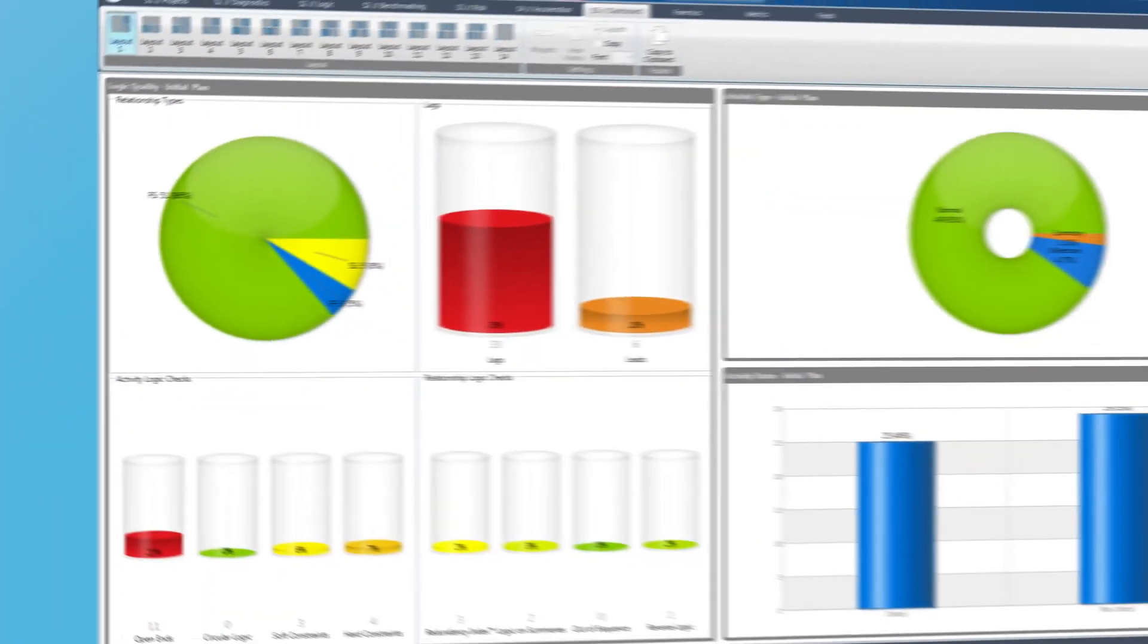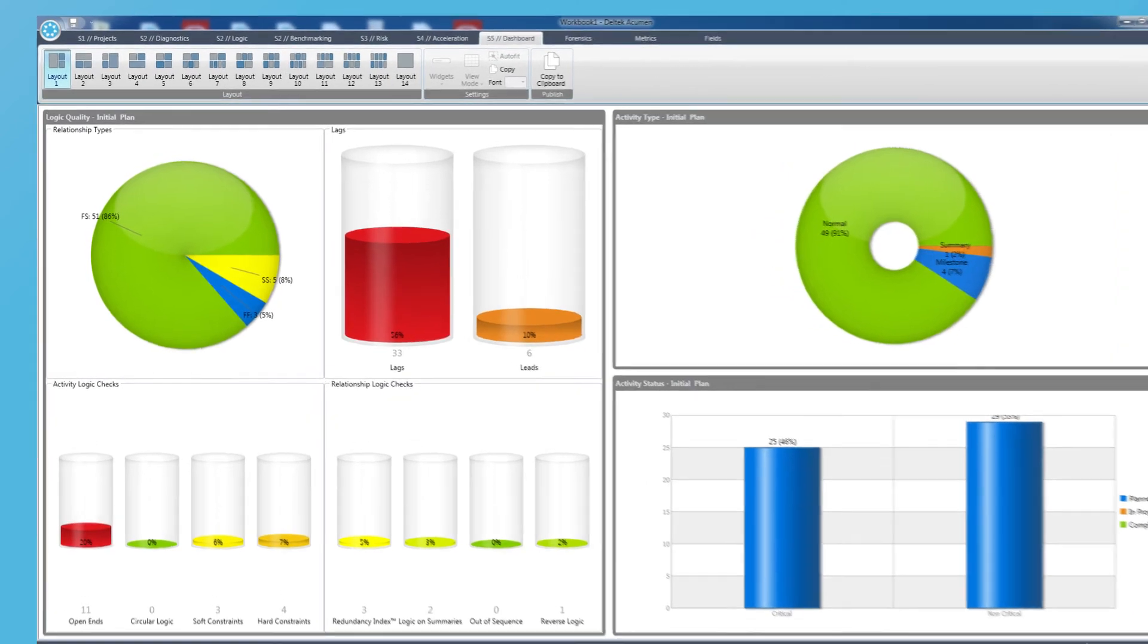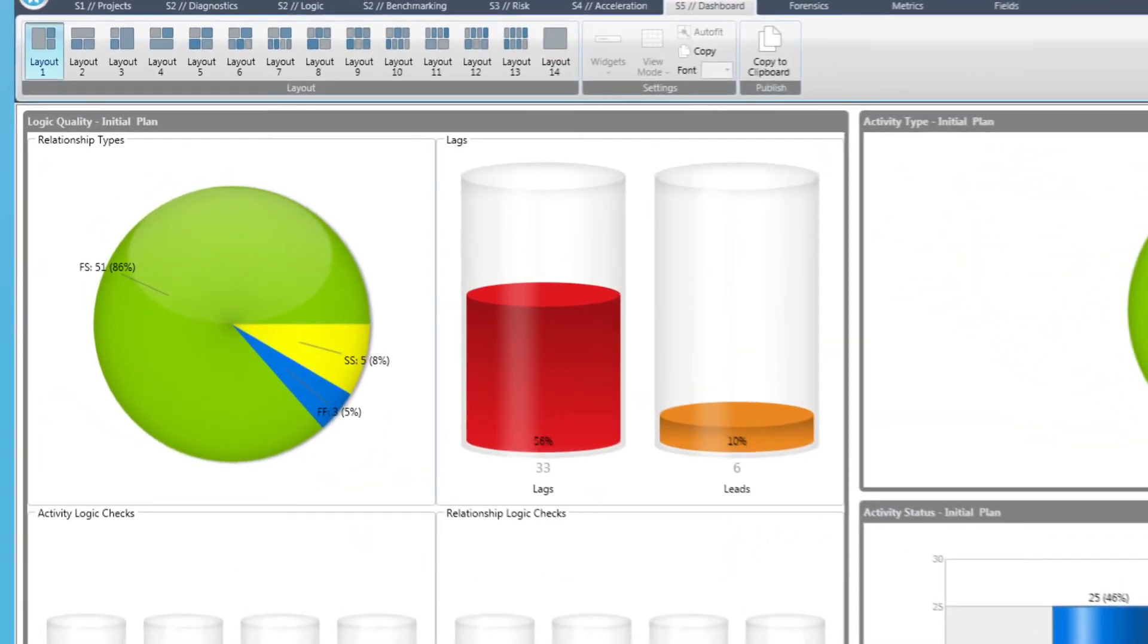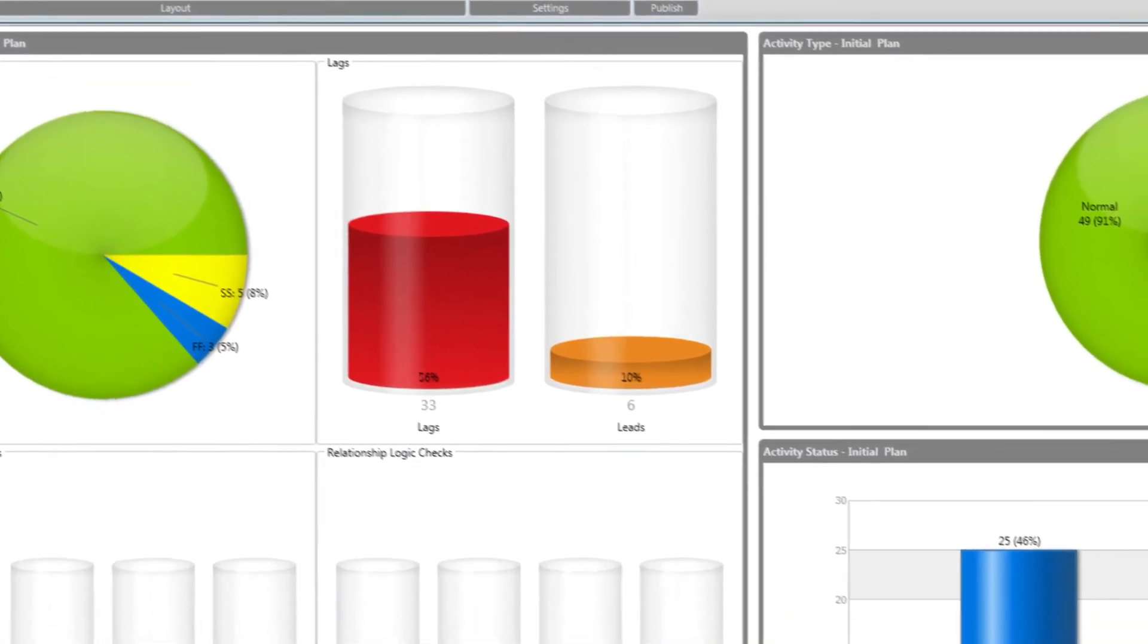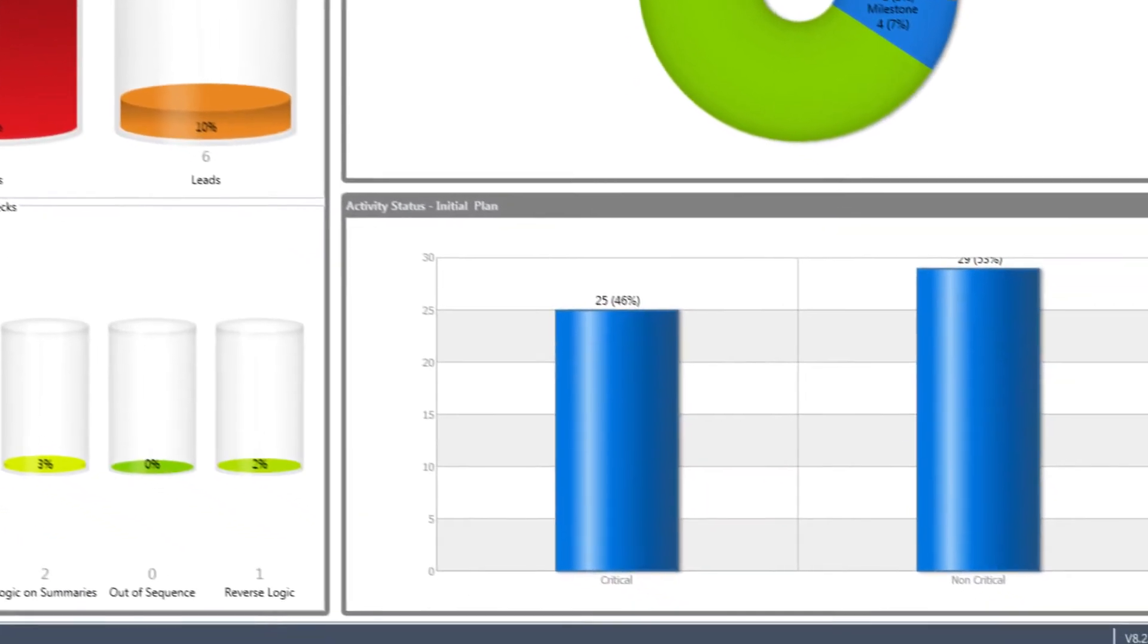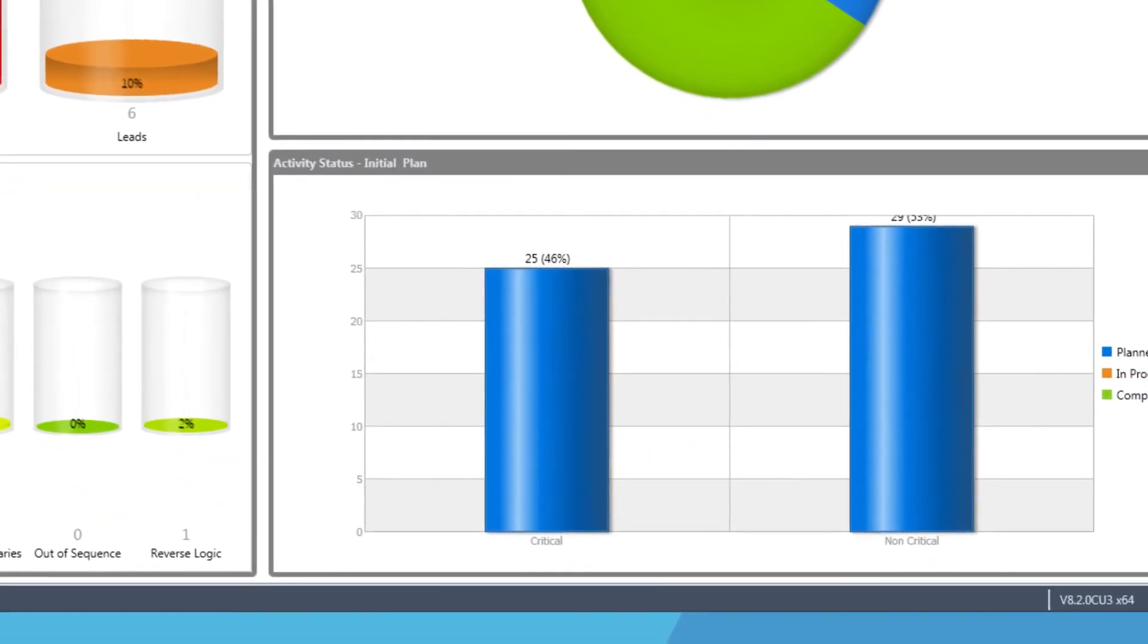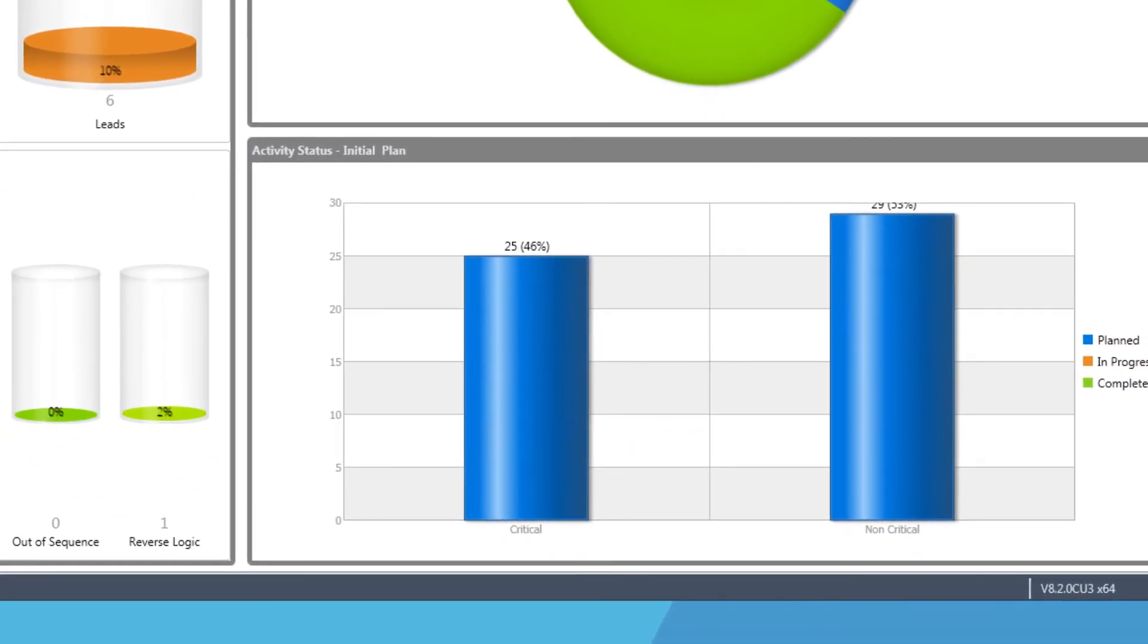Finally, Acumen's dashboard helps us bring all of the information on the same page for all levels of the organization. While project analysts will be working in the more detailed screens of the software, the dashboard helps to assure the broader team that the schedule is sound and realistic.